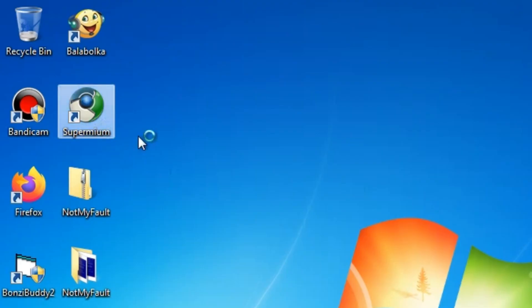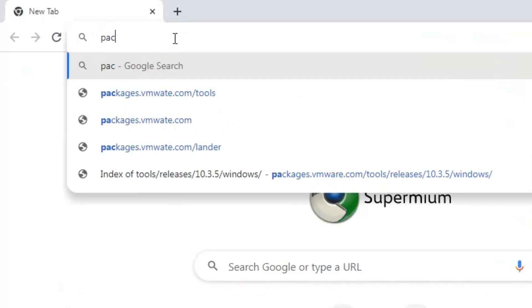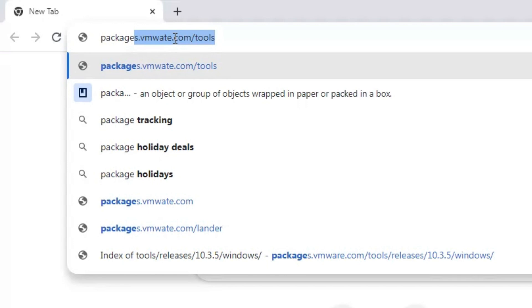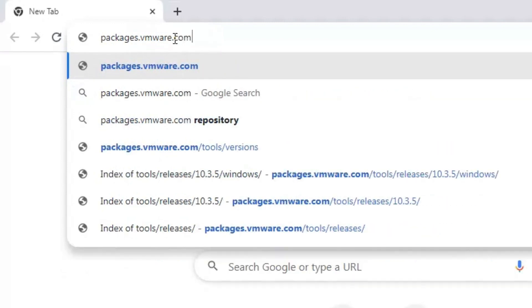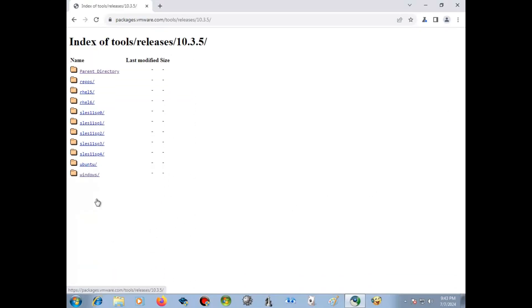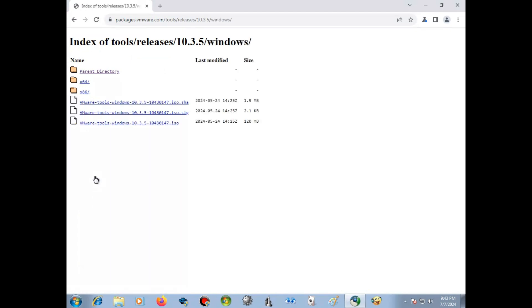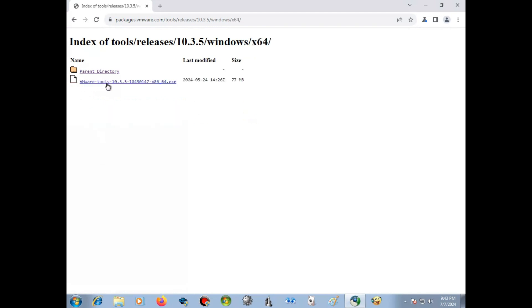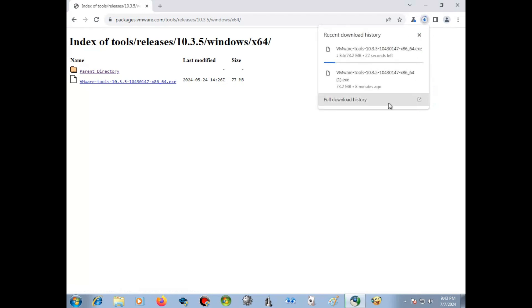First, open up your browser. Now, go to PackagesWare.com slash tools. Once you're here, go to Releases. Now, scroll down until you find 10.3.5. And now, go to Windows. Choose X64 or X86 — it depends if you have 32-bit or 64-bit.